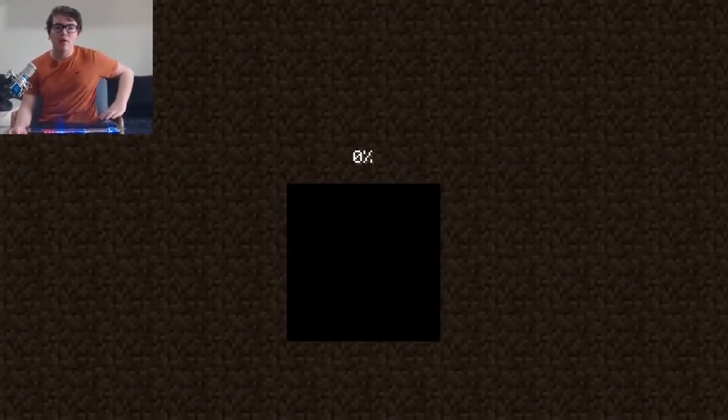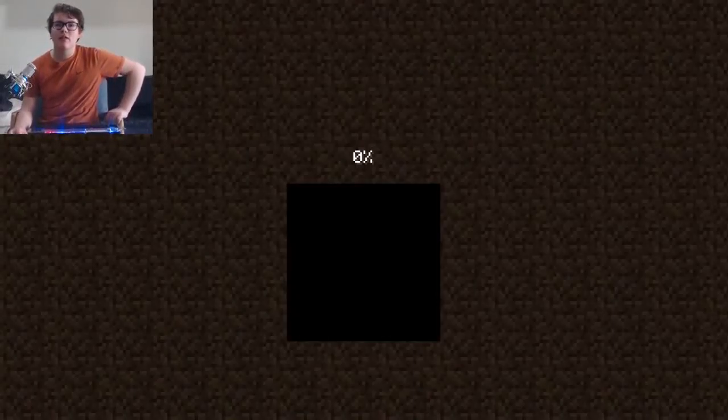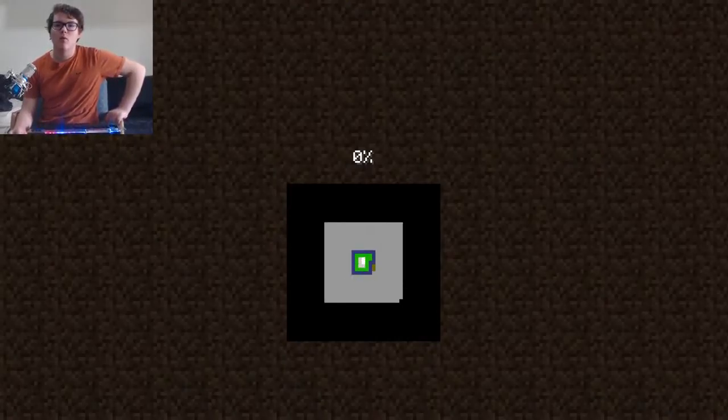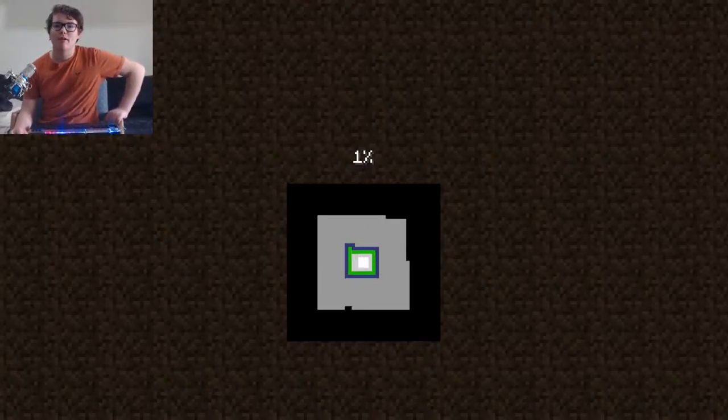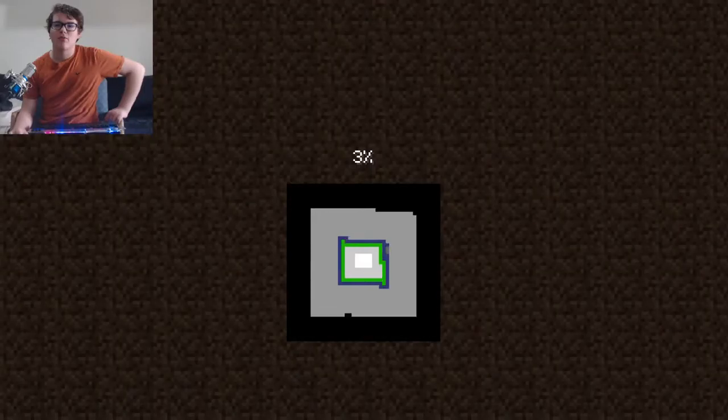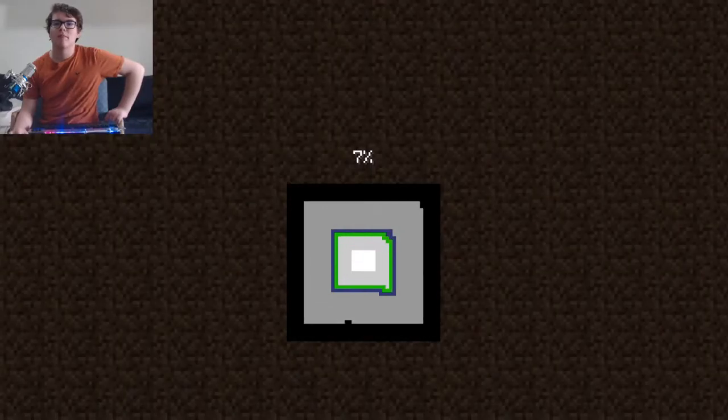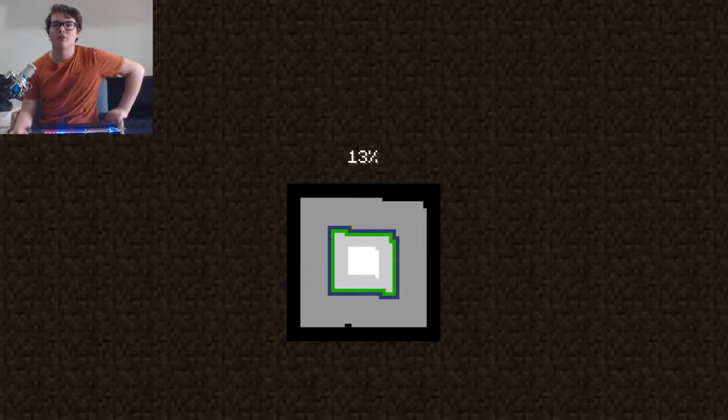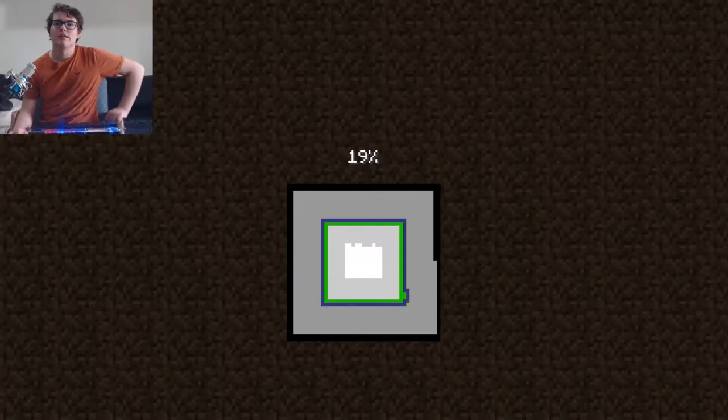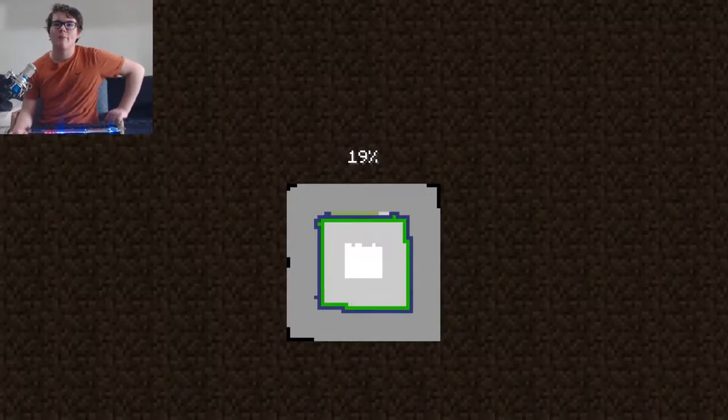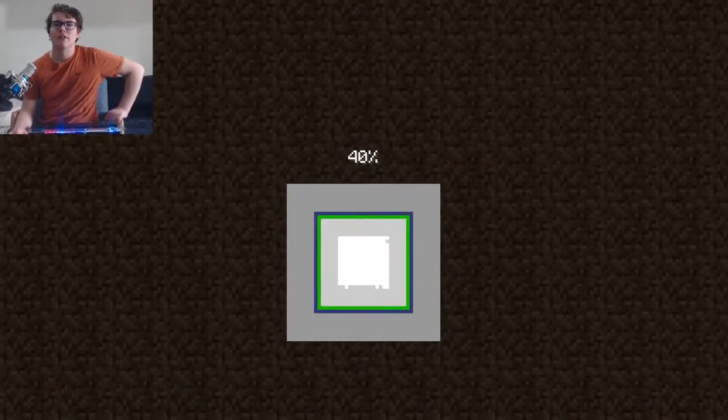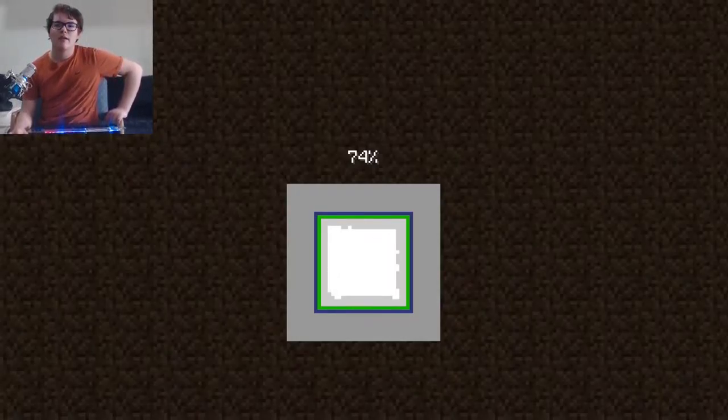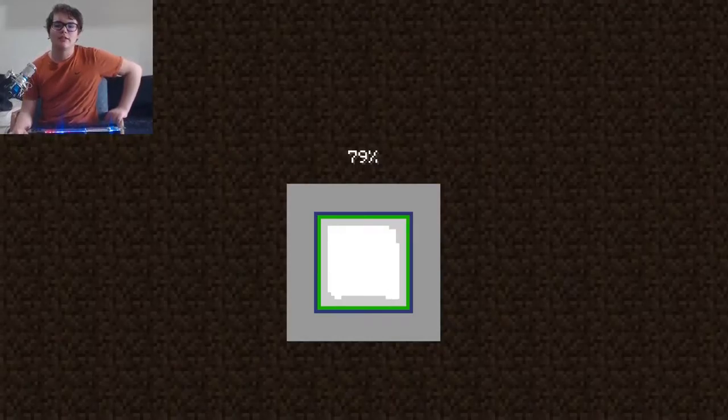Are you ready to see Minecraft 1.14? Look, you got 0%. Oh wow, look at the map. Magical, simply magical. Is it forming the map right before my very eyes? Whoa. Isn't that just insane, guys?